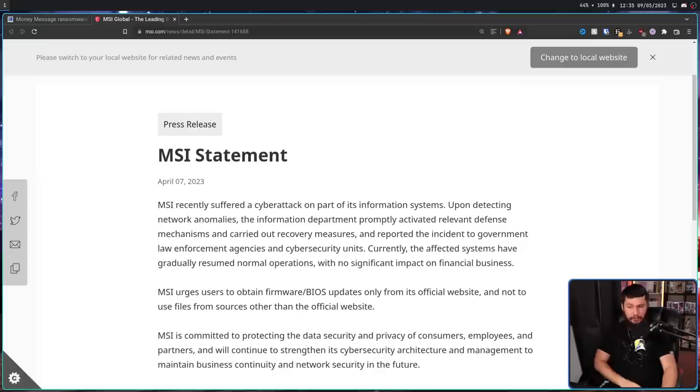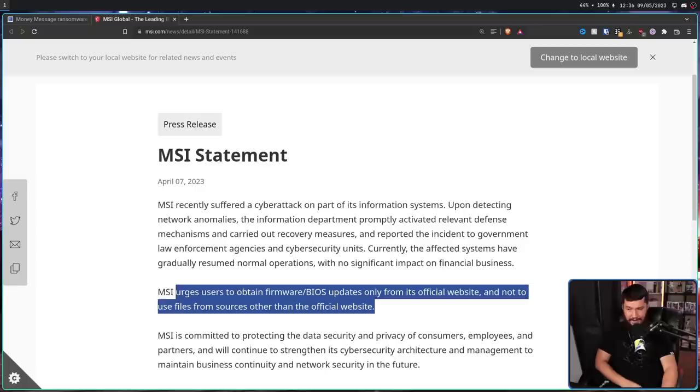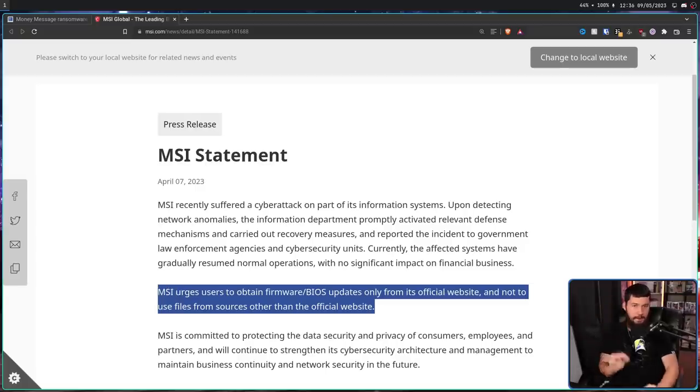MSI urges users to obtain firmware slash BIOS updates only from its official website and not use files from sources other than the official website. This part is very, very key.